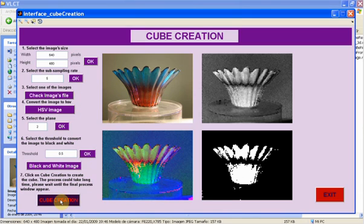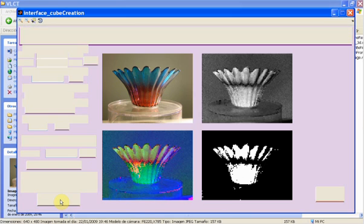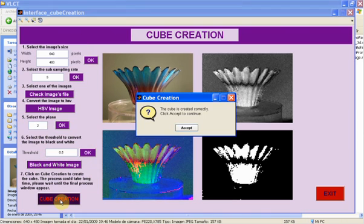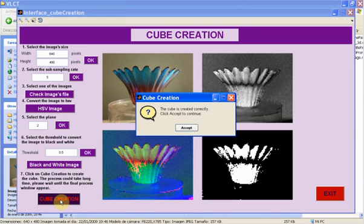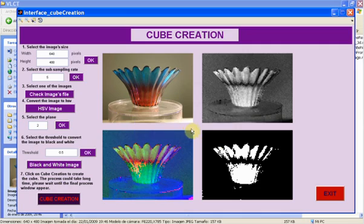This process will take long time, so we have to wait until the final process window appears. Press exit and confirm your choice.